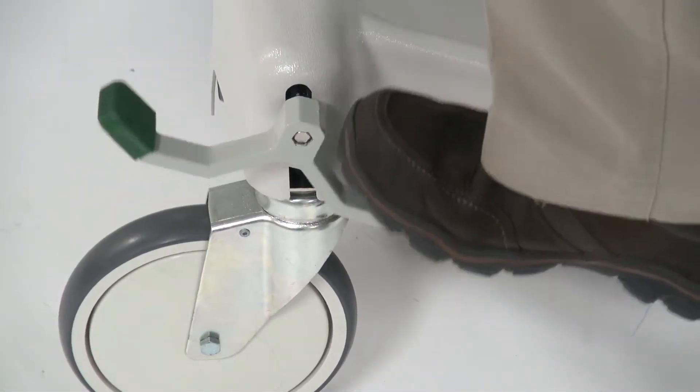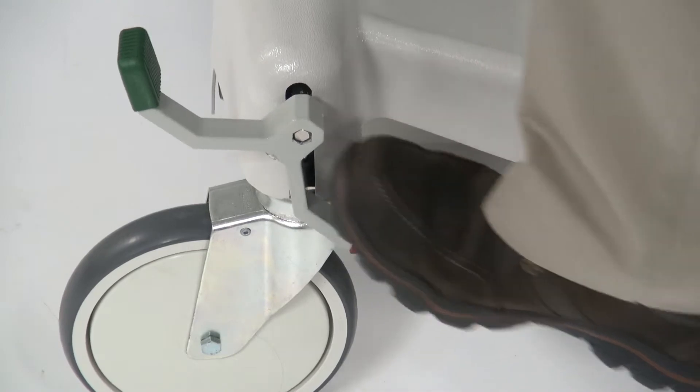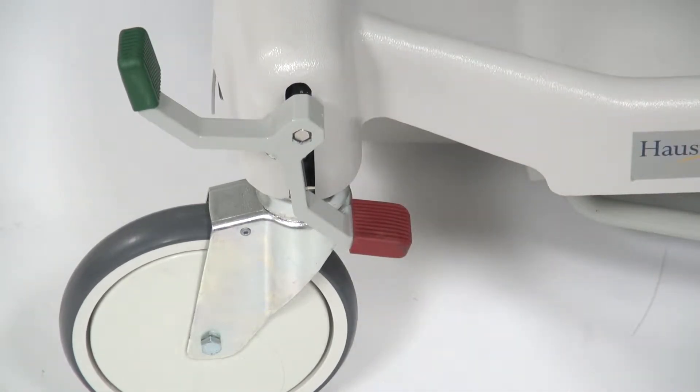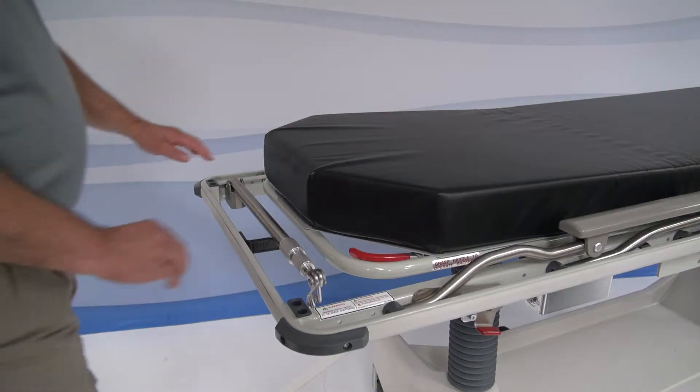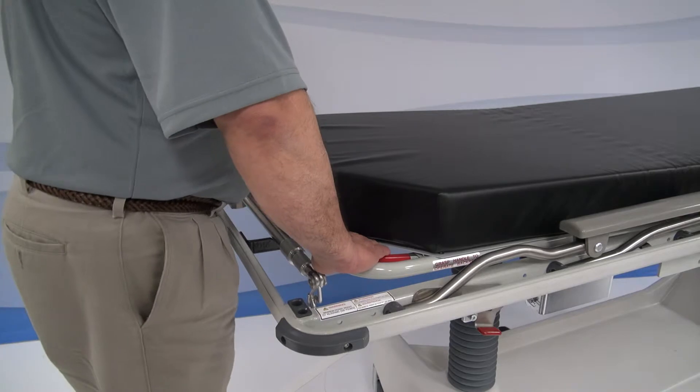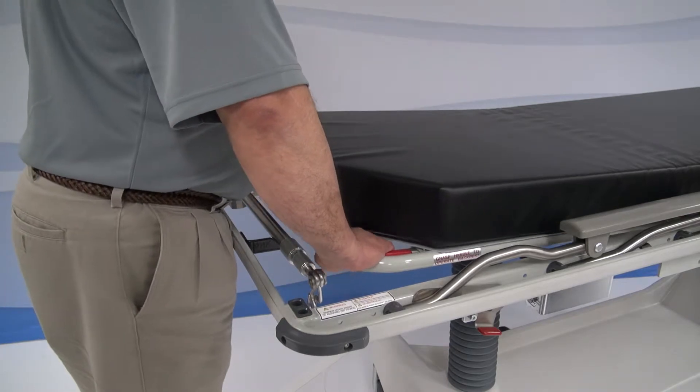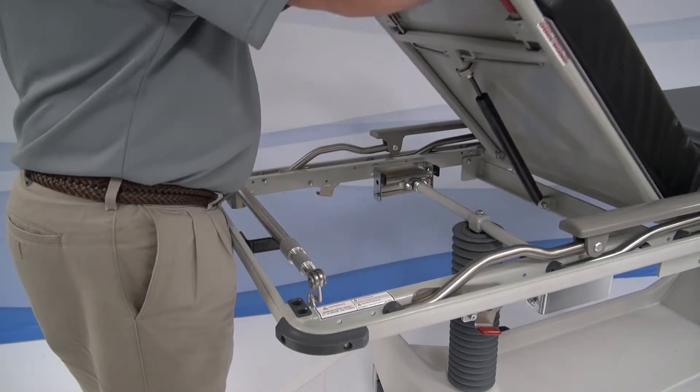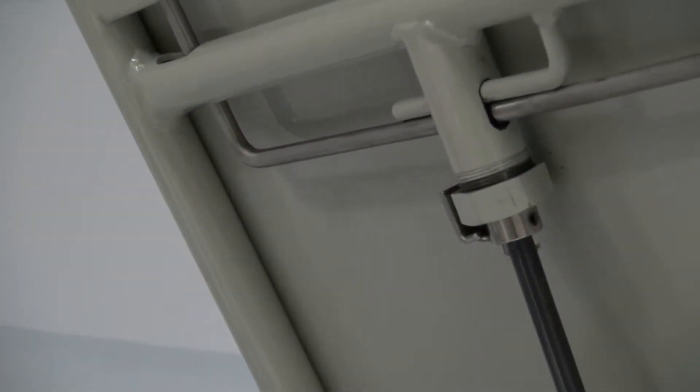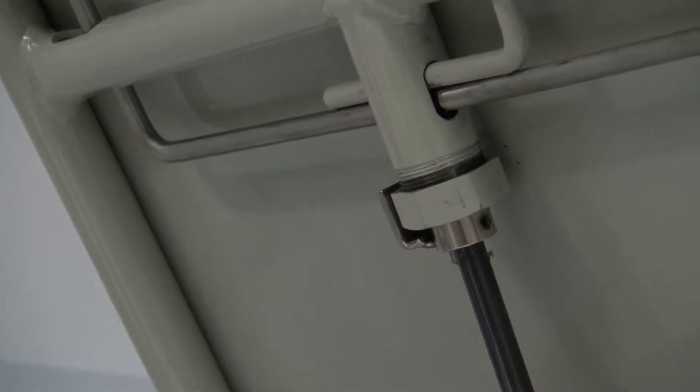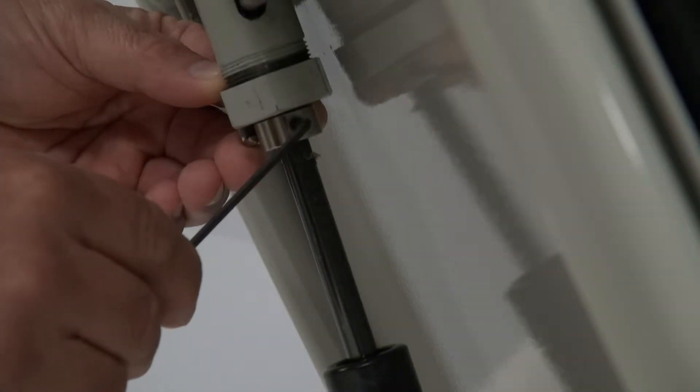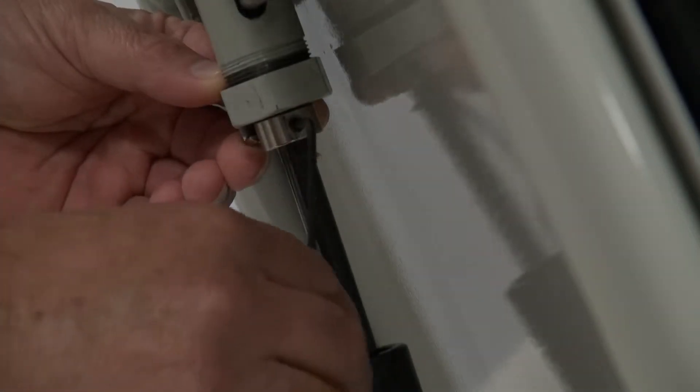To begin, lock stretcher by placing the red pedal down. Lift up Fowler. Using the Allen wrench, loosen the set screw on the stop collar and lower down.